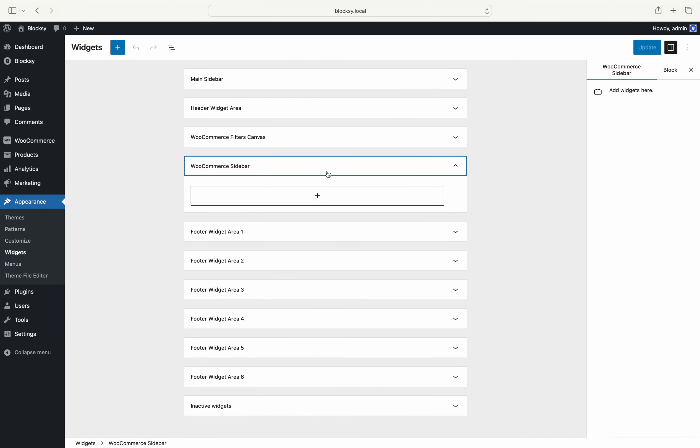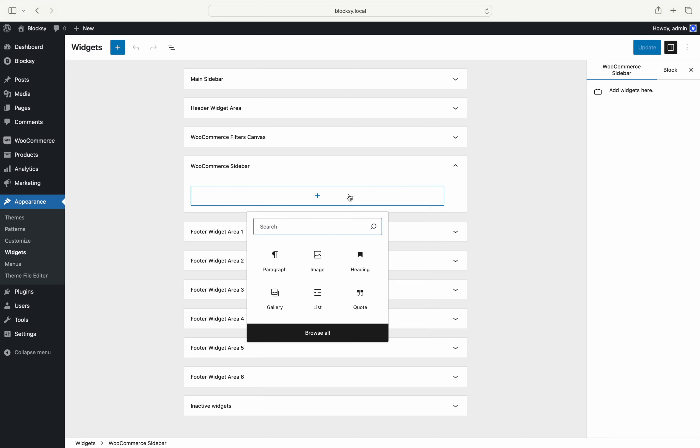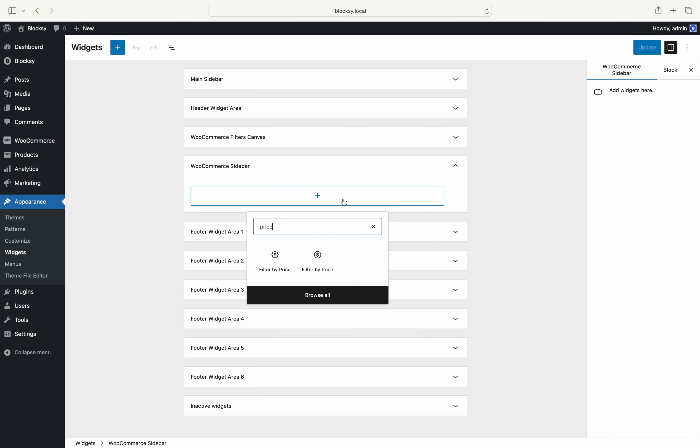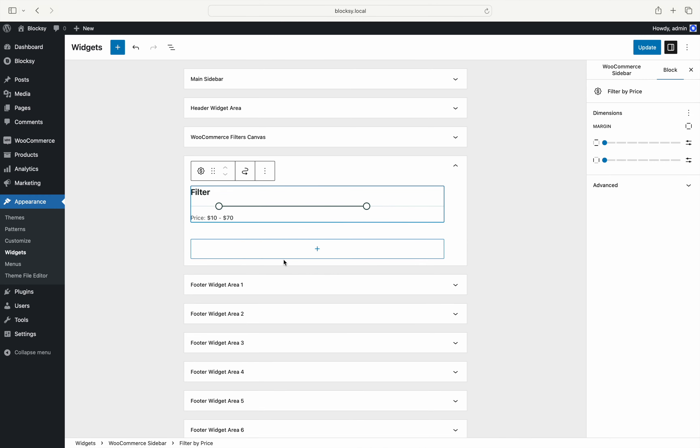We choose the price filter widget. Search for price and choose the block with the squiggly border icon and drag it to the widget area.